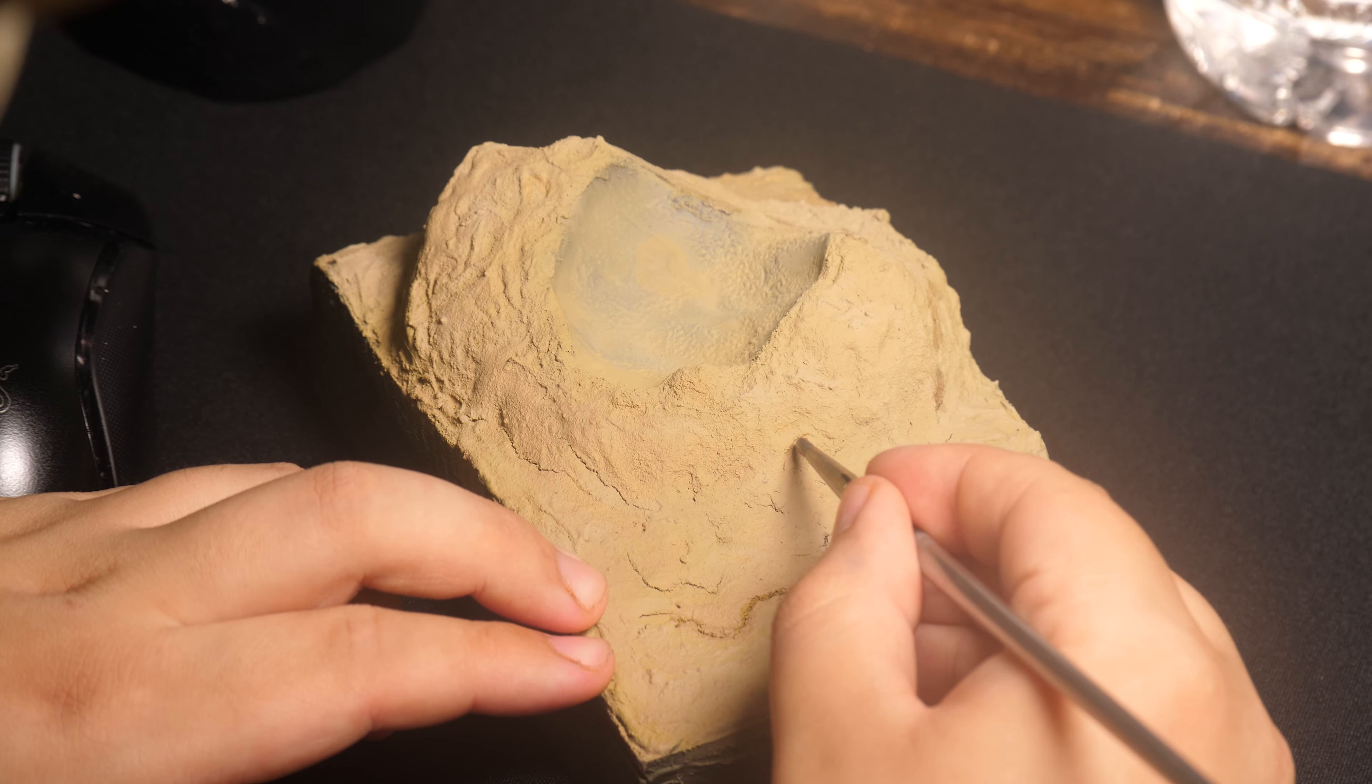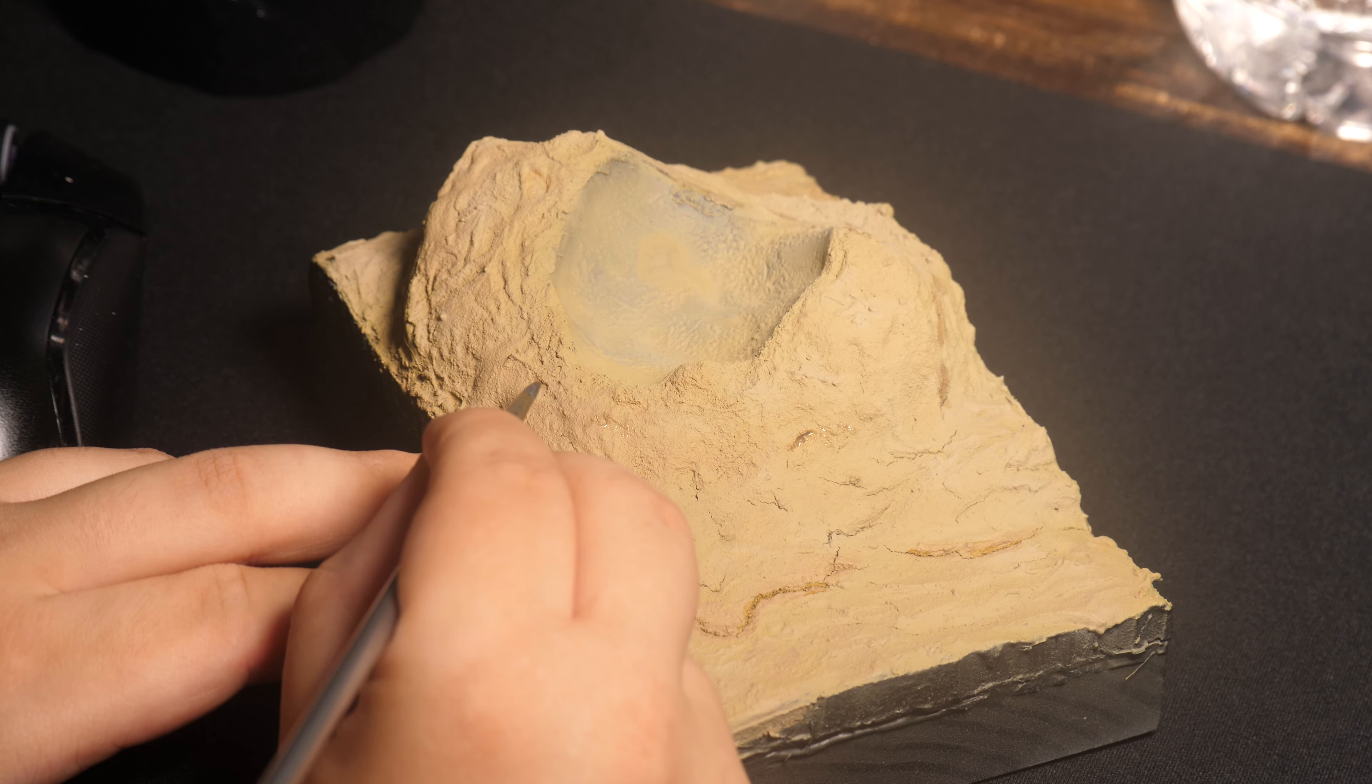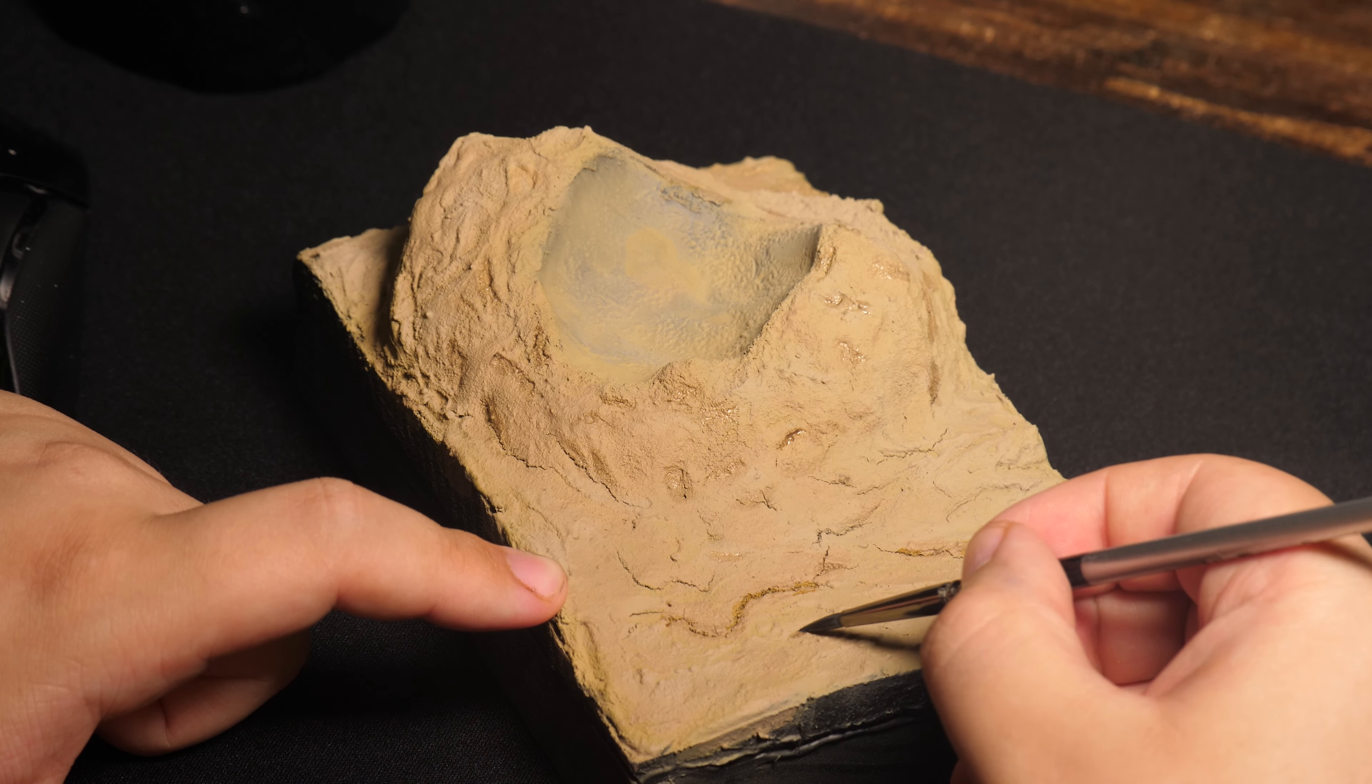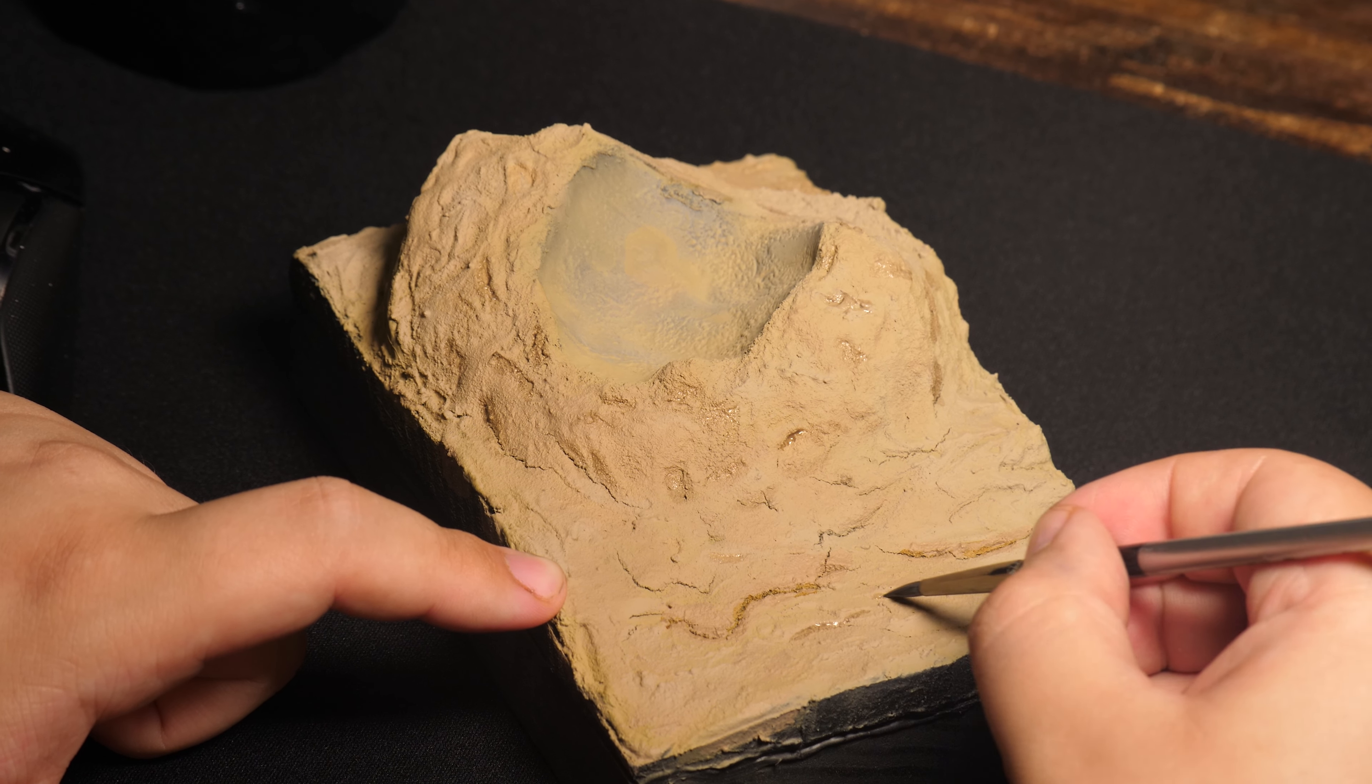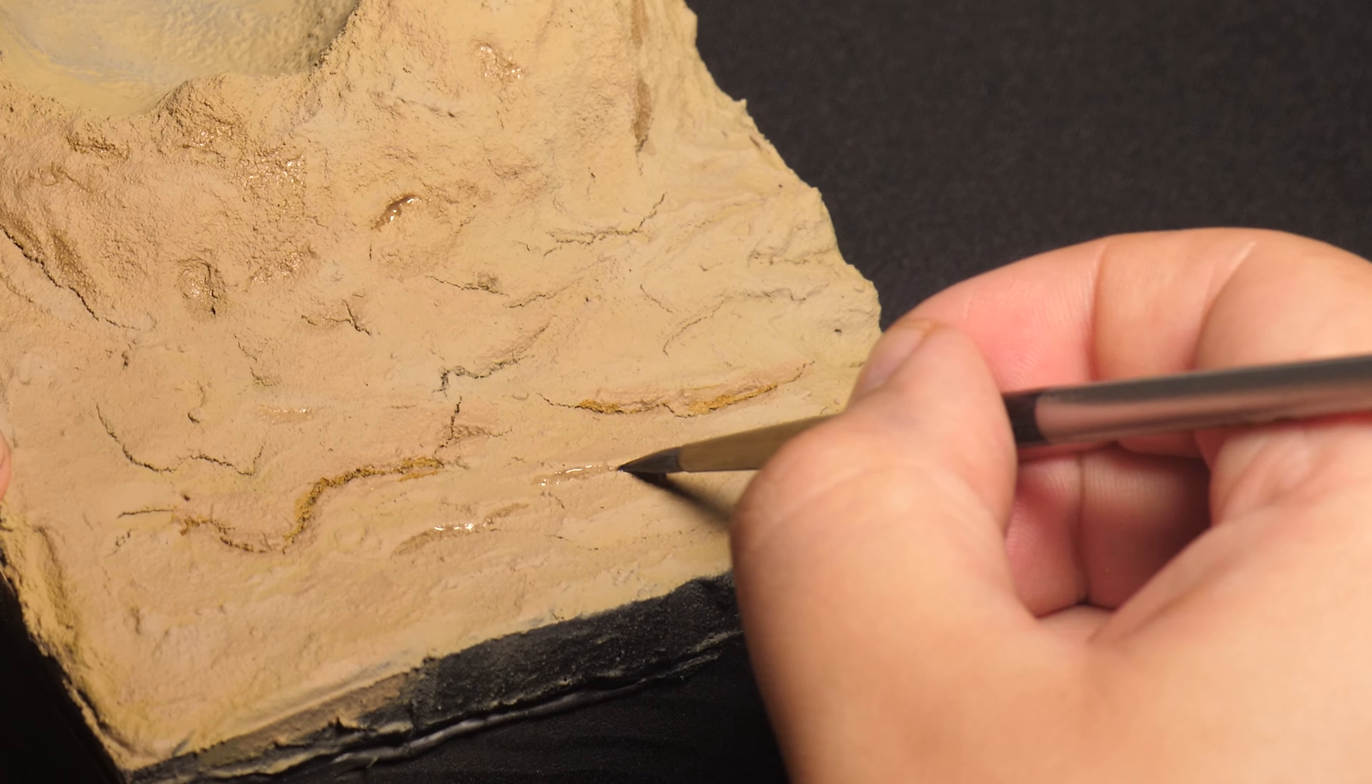Now back to the diorama. I added a heavily thinned down Agrax Earthshade wash basically anywhere where there was crevices or where shadows should be.